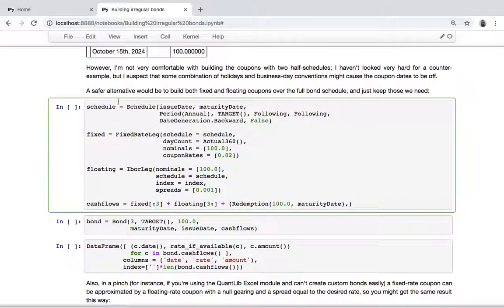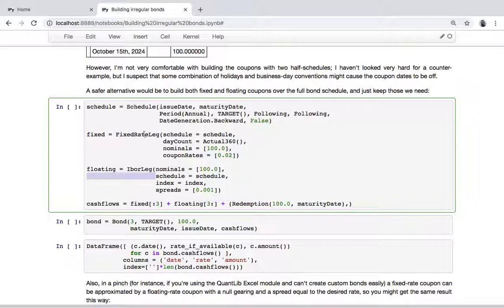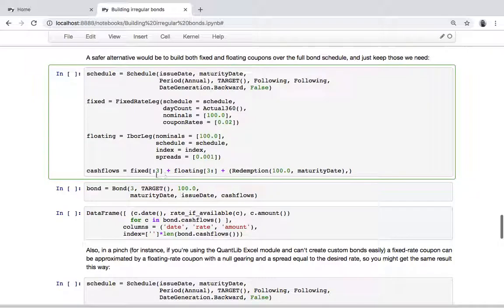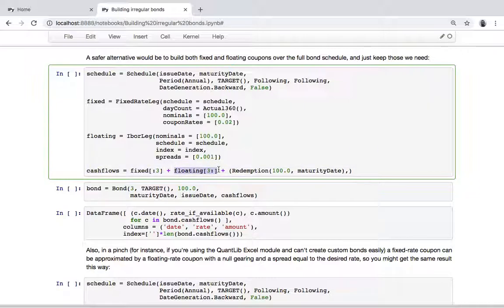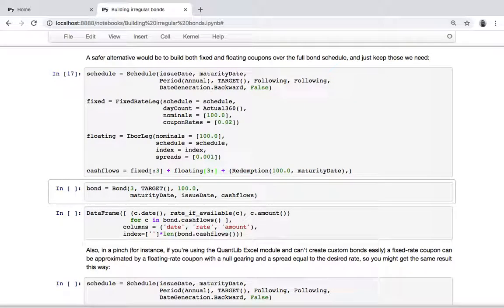In this case, what you can do is build the whole schedule so that we have the correct dates. Build the fixed rate coupon and the floating rate coupon over the whole schedule, and then just pick the ones we want - the first three fixed and all but the first three floating.